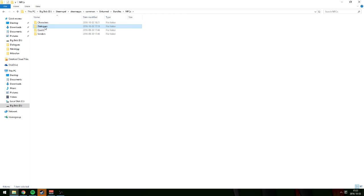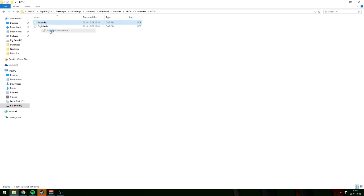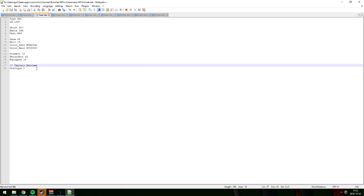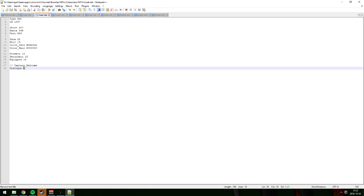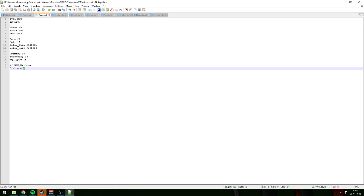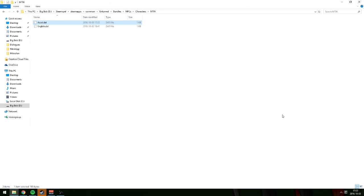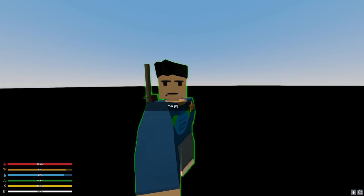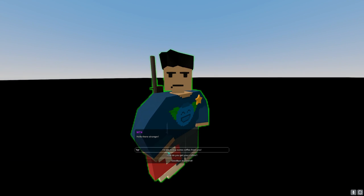Now go to NPCs, then characters, and open your NPC's asset file. Here you have the dialogue field — this is the dialogue ID you want to assign to it. I'm gonna put it on empty first and then set it to 1337, which is the main welcome dialogue I set up. Very easy to change.